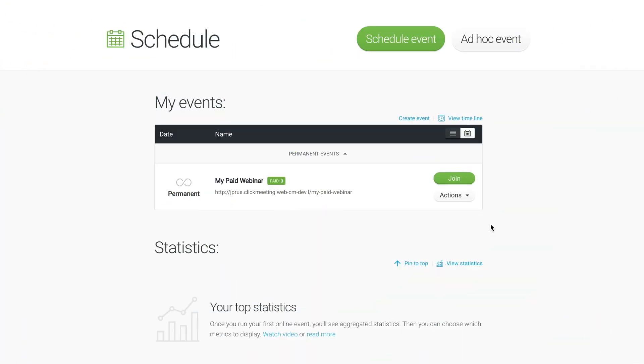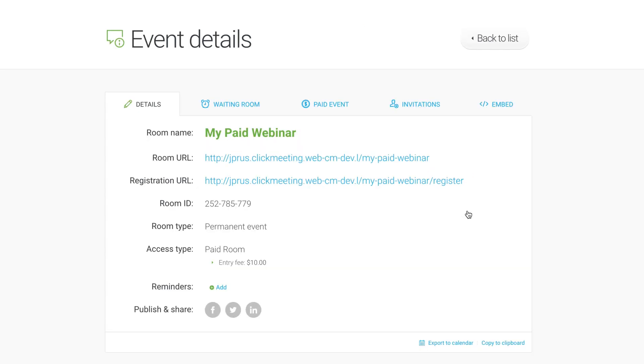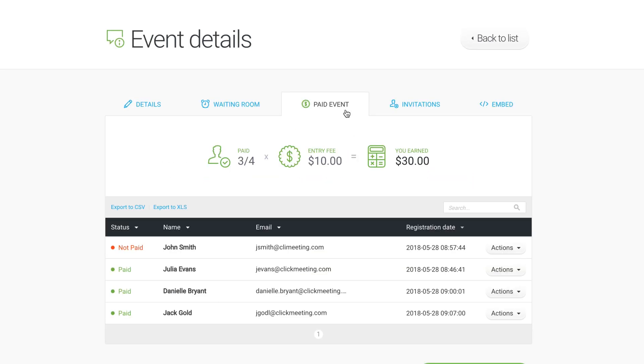To see the transaction details for a paid event, find it on the list in your Schedule tab. Click Actions and then Details beside it. In the Paid Event tab, you'll find the summary of earnings for this particular event and a full list of your registrants with their status.